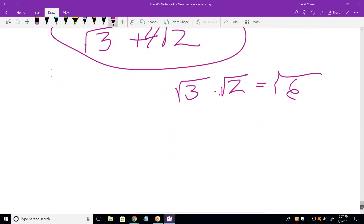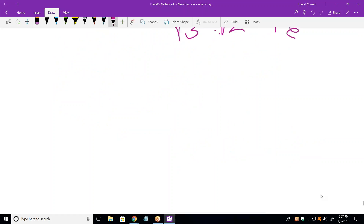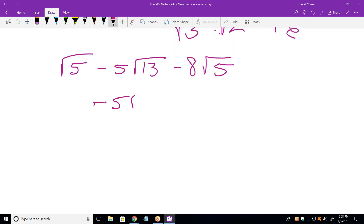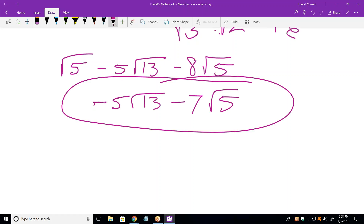Next one is square root of 5 minus 5 square root of 13 minus 8 square root of 5. Simplify that. That would be negative 5 square root of 13 minus 7 square root of 5. And that's it — can't really do anything more with that.